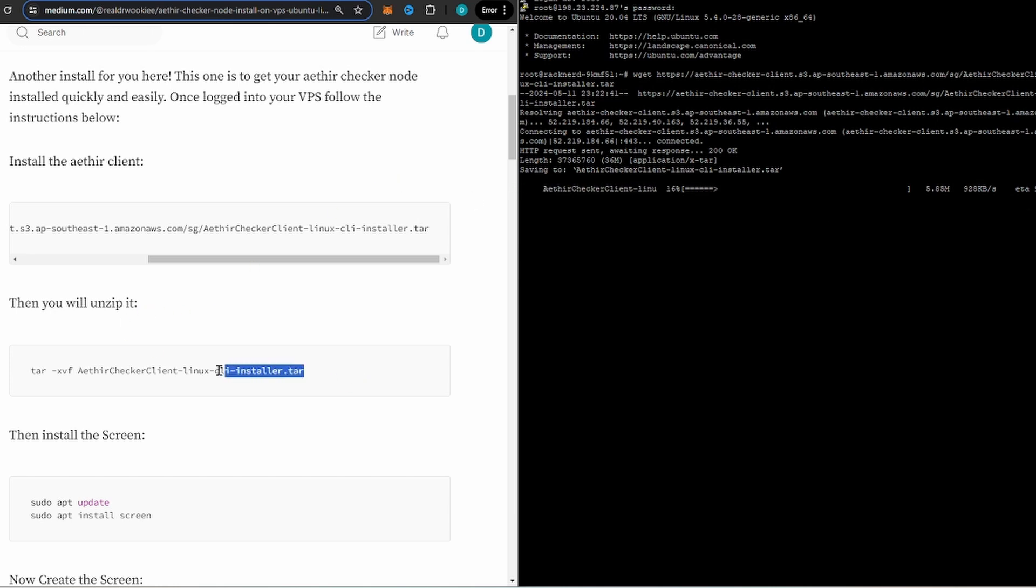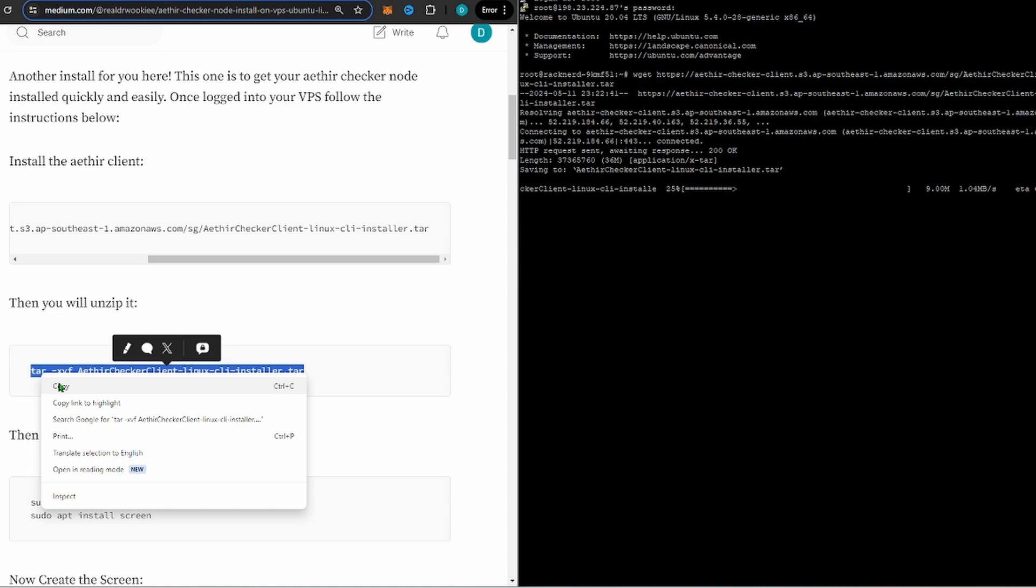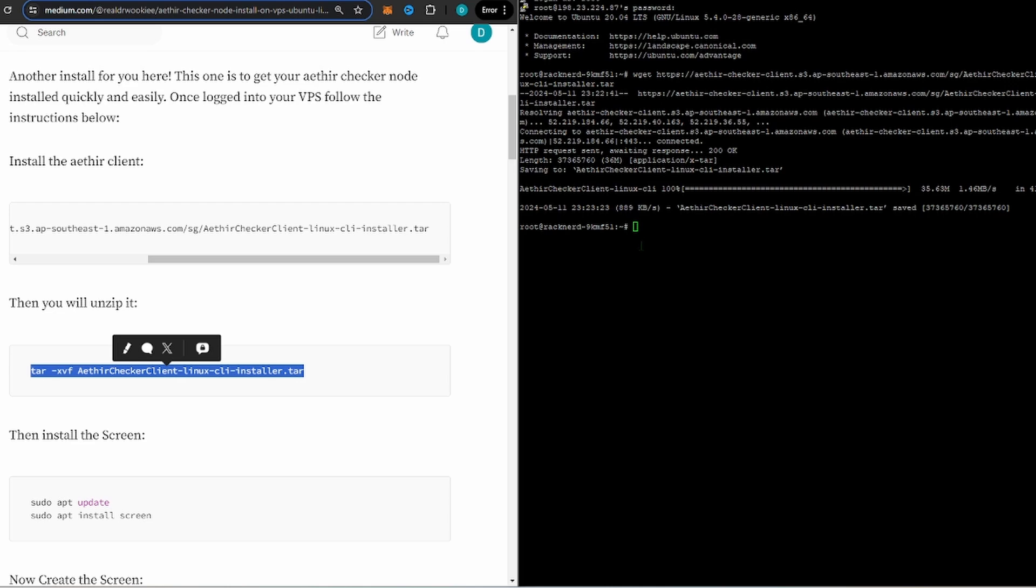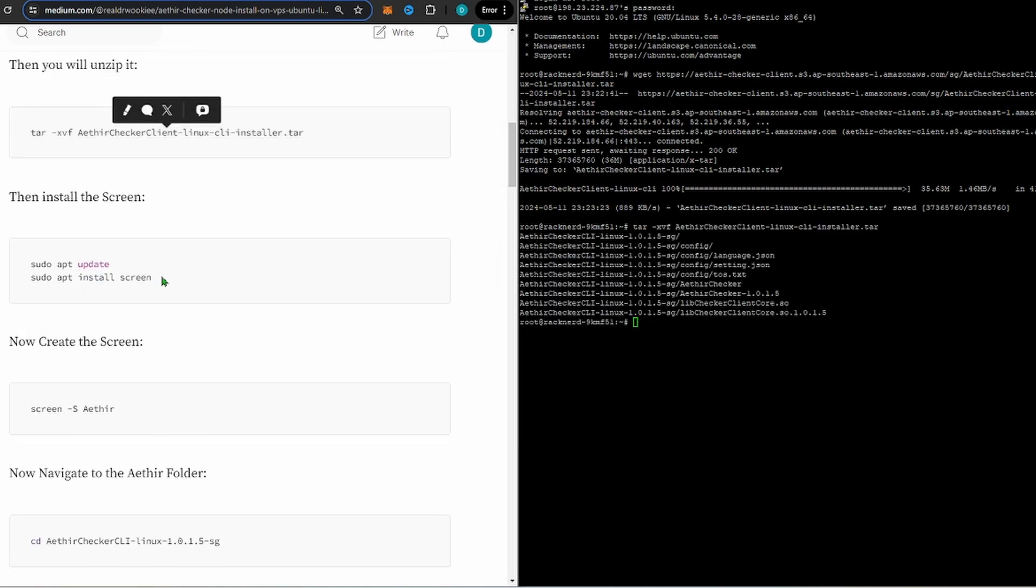You can see this is downloading somewhat slow, about three minutes here. I'm not gonna make you watch the whole thing, but you can always get ready for the next command and simply copy the next one. Obviously the first one is installing the Aether client, and then the next one is going to be unzipping the file. Okay, so we are downloaded, so we'll go ahead and unzip the file now.